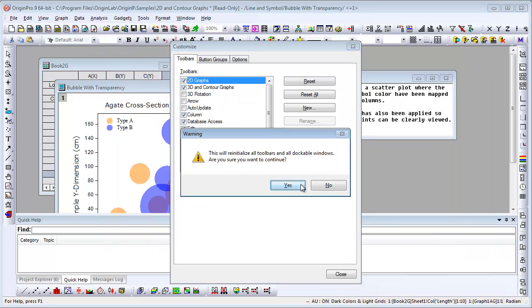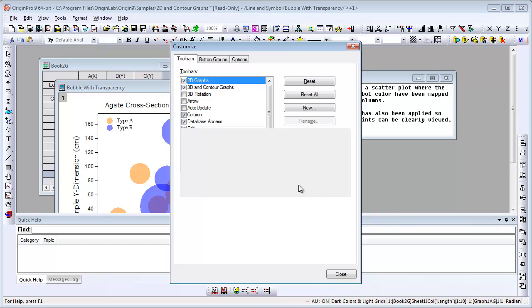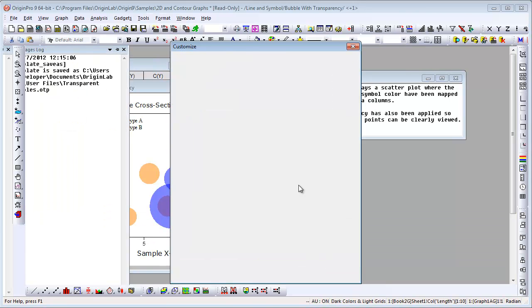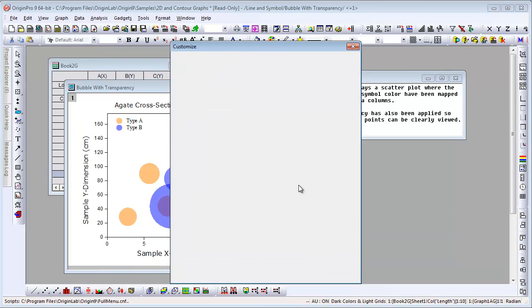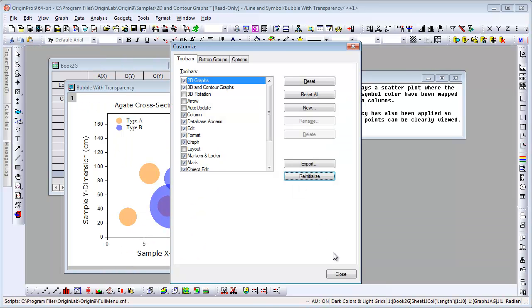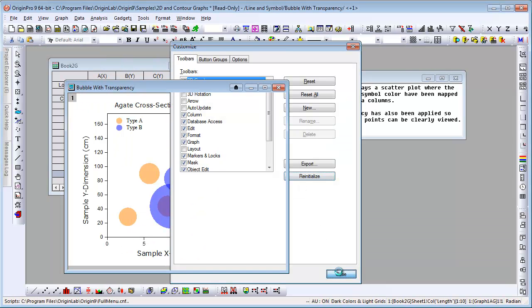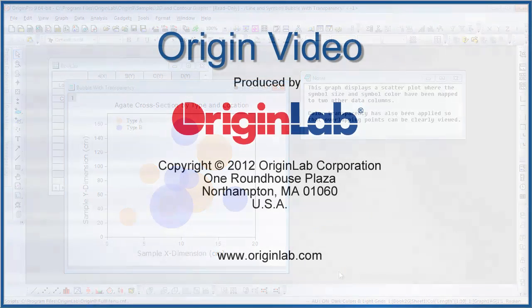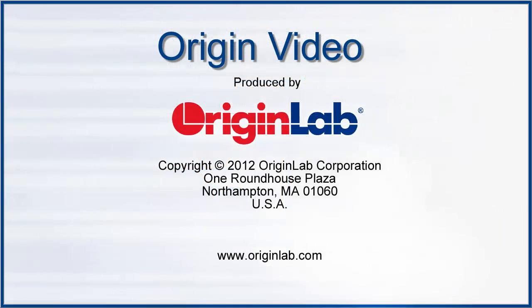The Reinitialize button, of course, will get you back to Origin's default. Notice that Project Explorer is back on the left. This concludes this presentation. Thank you for watching.